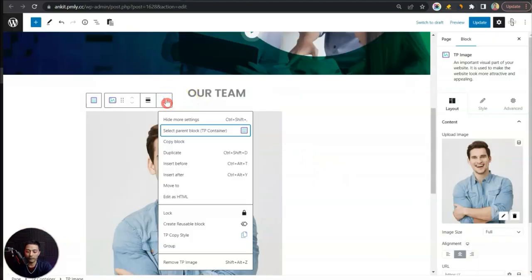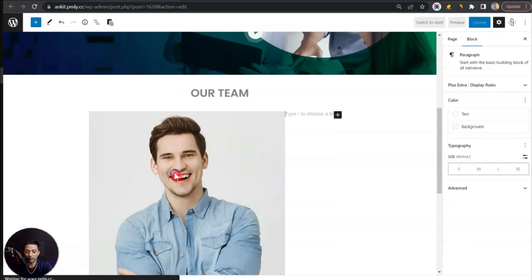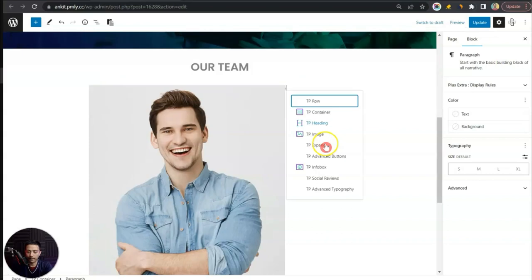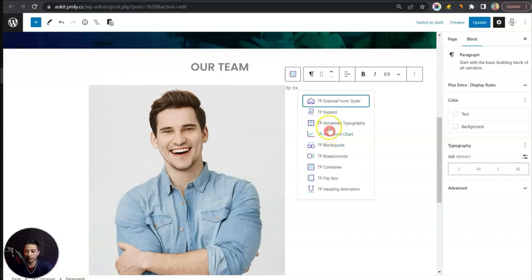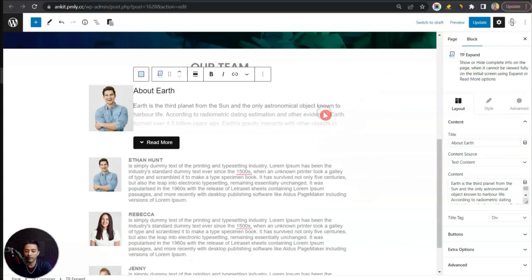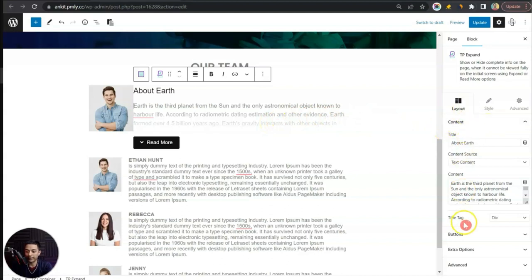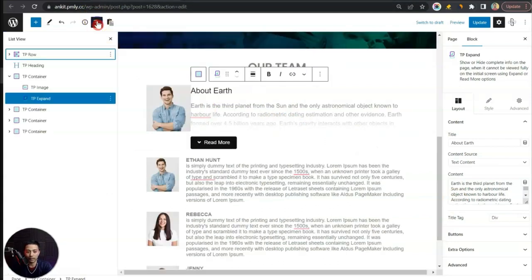We'll start by adding our image using the TP Image block, select our image, and then click the three dots and choose 'Insert After'. Now we'll add our Expand block — that's the TP Expand block. By default it has some sample text and a read more button. On the right-hand side we have all the settings to customize this block. Let's first select the container and add some margin from top and bottom.